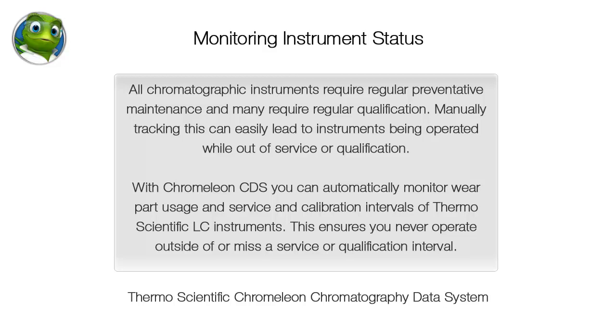All chromatographic instruments require regular preventative maintenance and many require regular qualification. Manually tracking this can easily lead to instruments being operated while out of service or qualification.